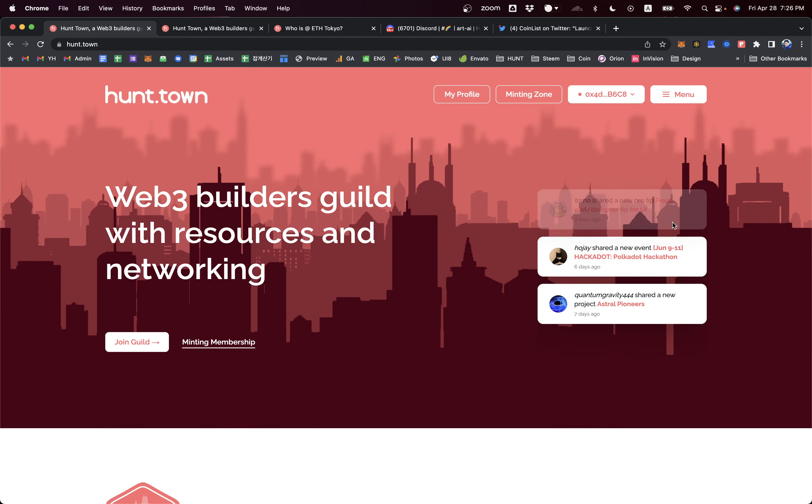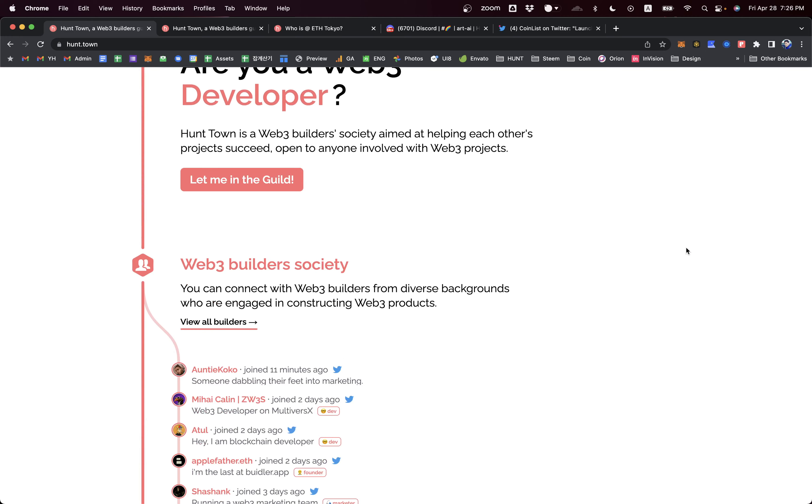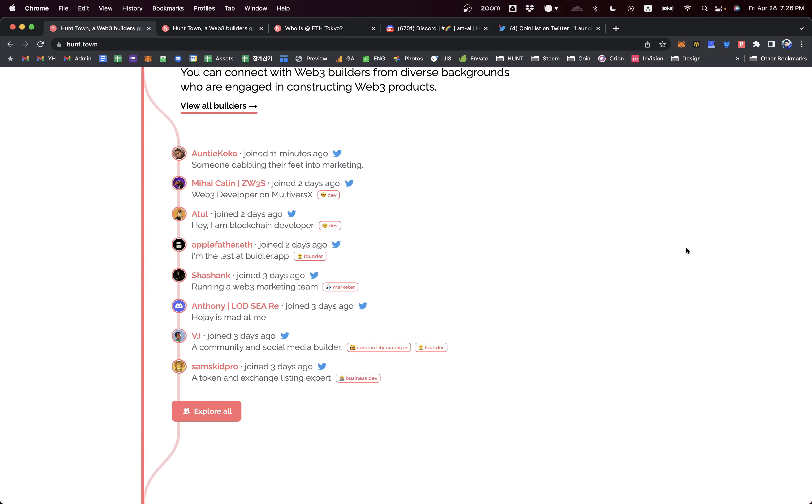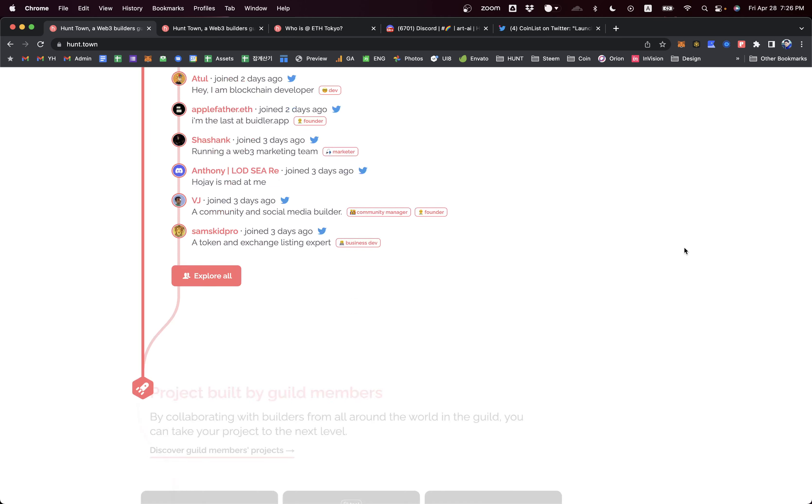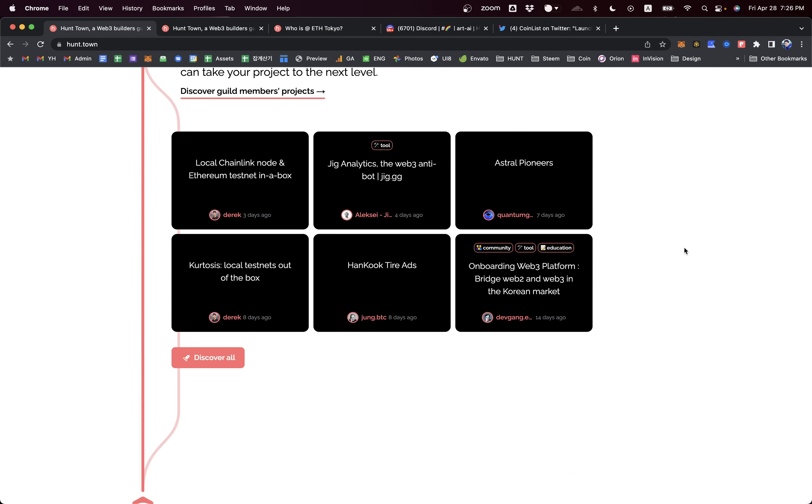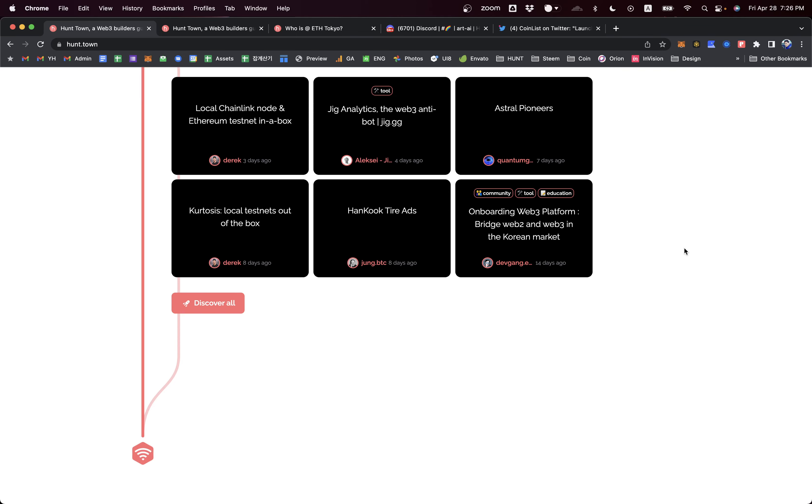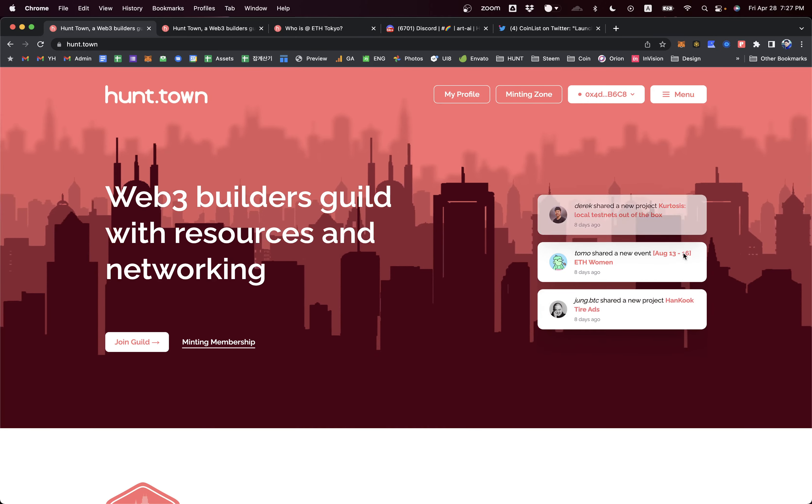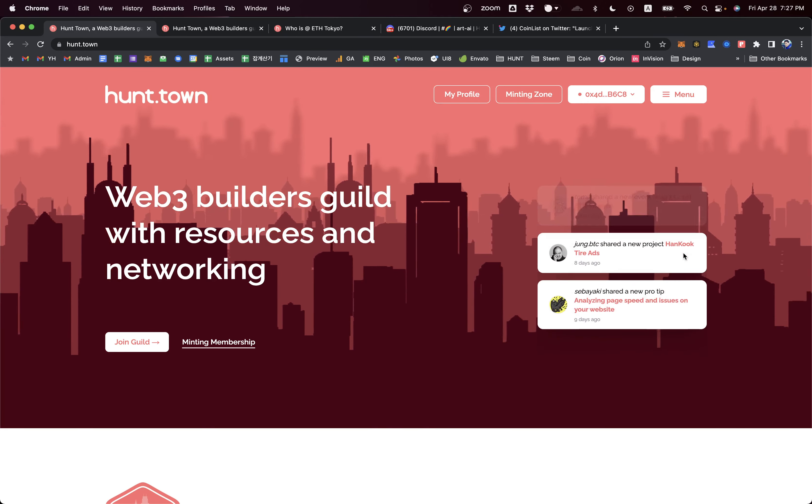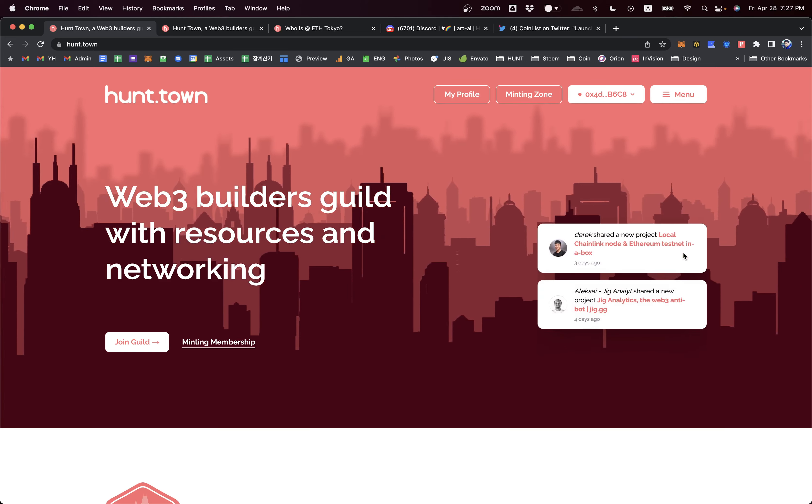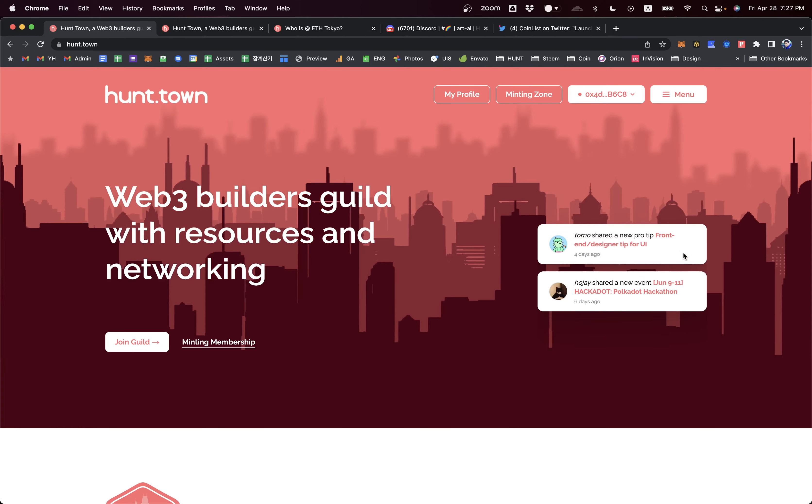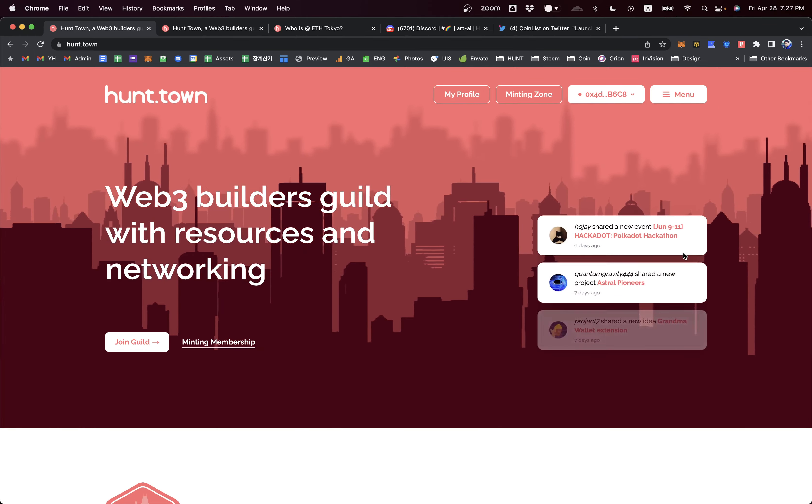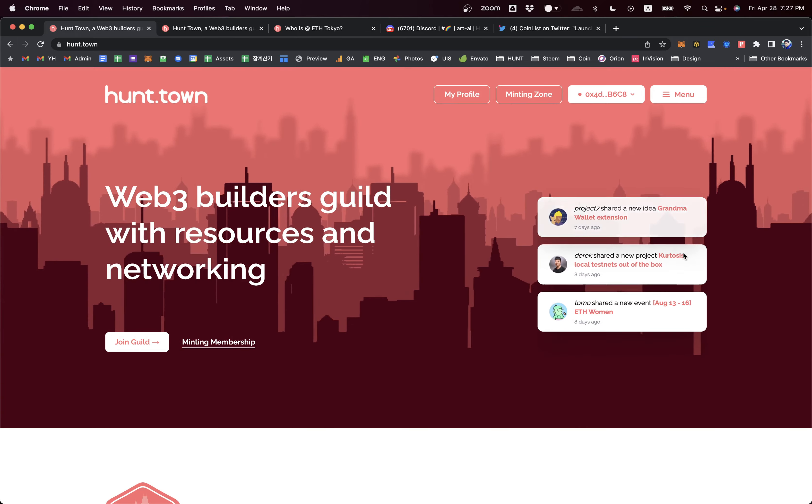This can be your Web3 base camp to make your product successful with help from other builders. Imagine you can gather up to 100,000 builders while the Web3 industry gets bigger than now. Then Hunt Town's valuation will be priceless and set to be a global base camp for all Web3 builders, just like Product Hunt for Web2 product builders. Product Hunt has built up their community spaces over the past 10 years, and now whenever Web2 project founders want to launch something, they look for Product Hunt first. Hunt Town Guild can become that Web3 project builders' base camp. That's our goal.